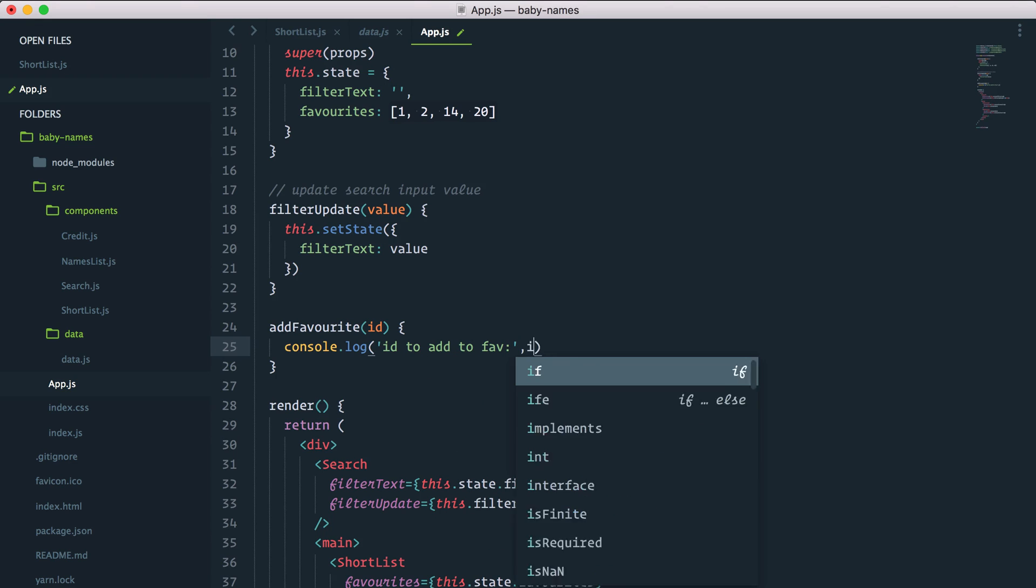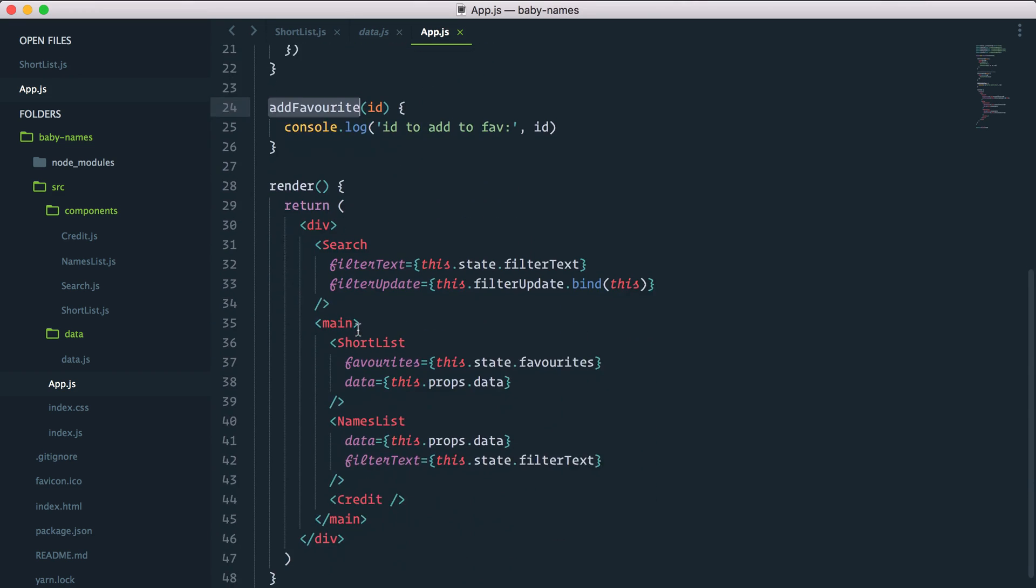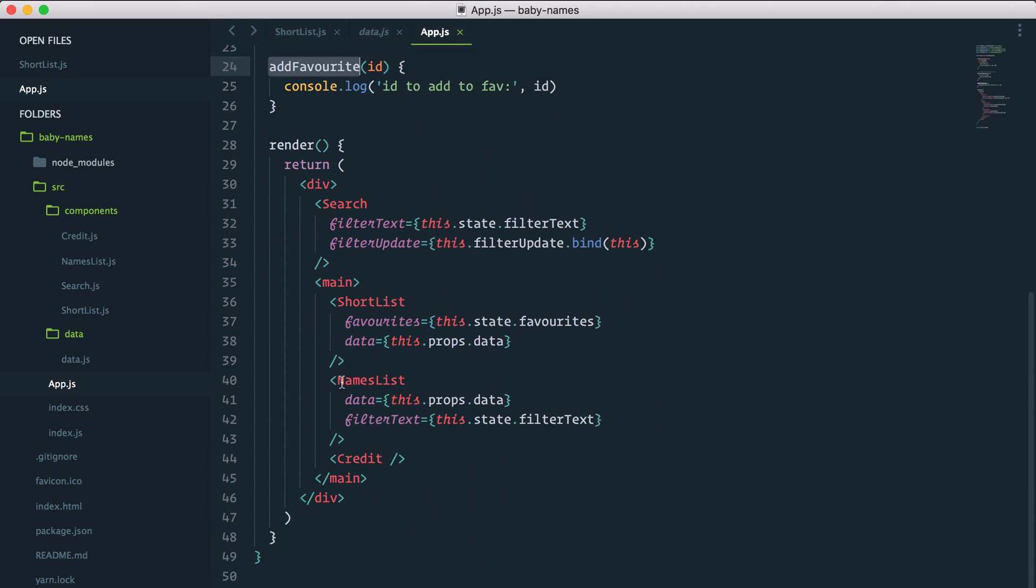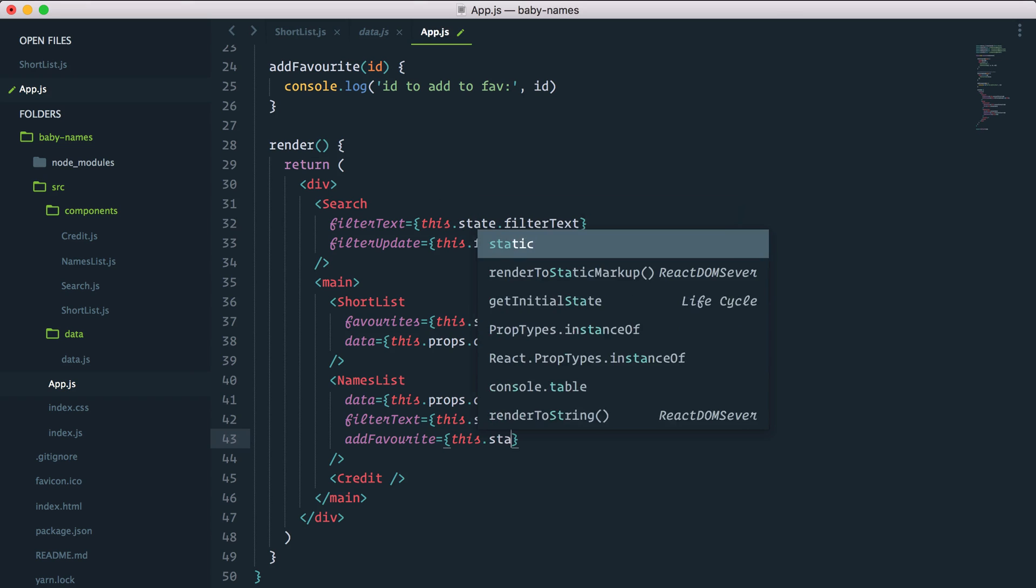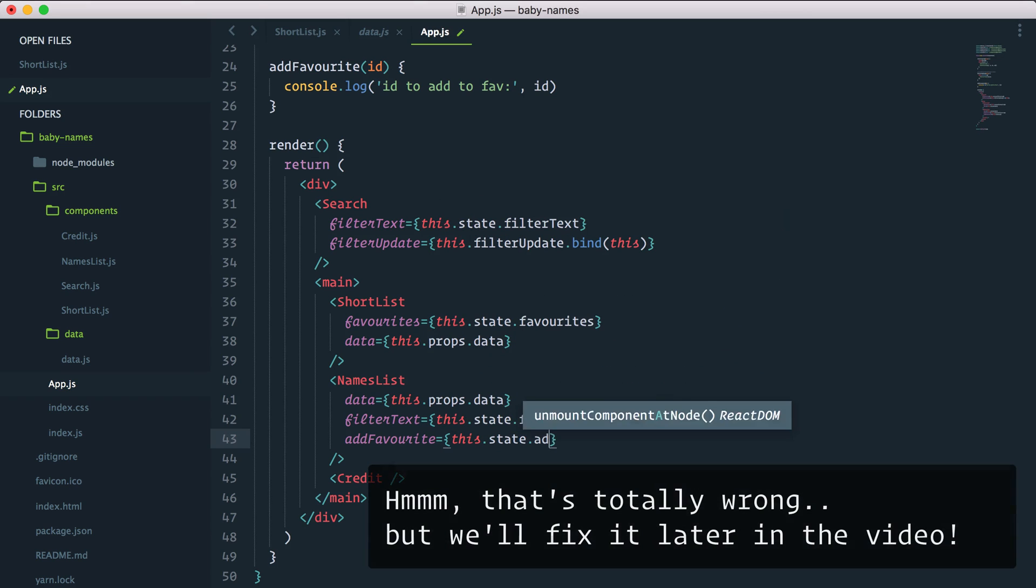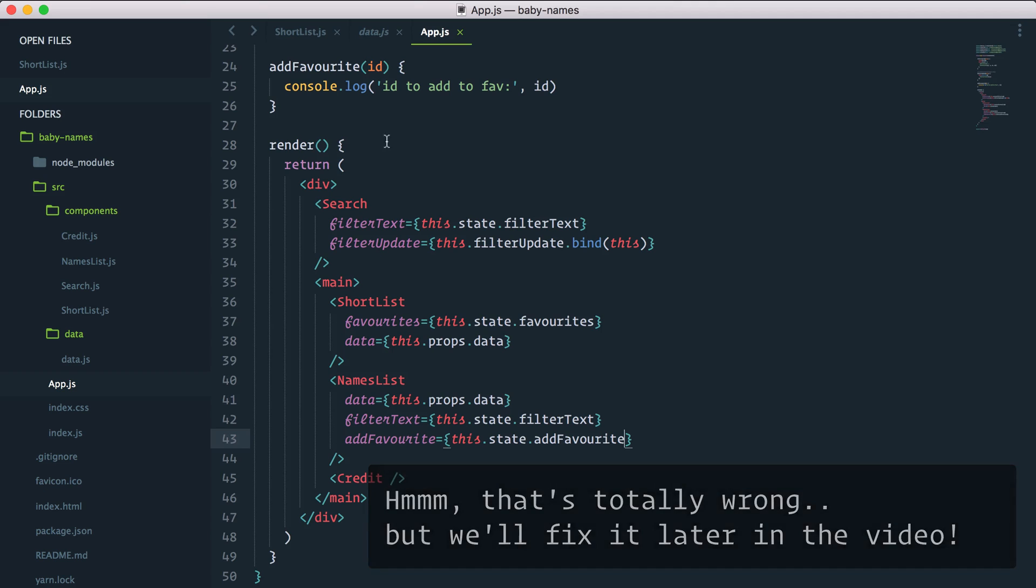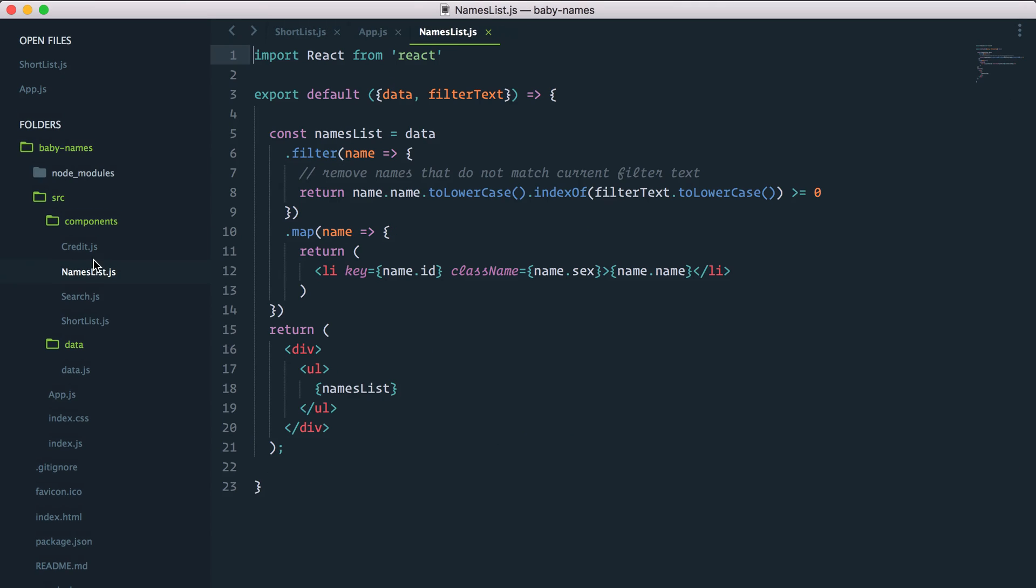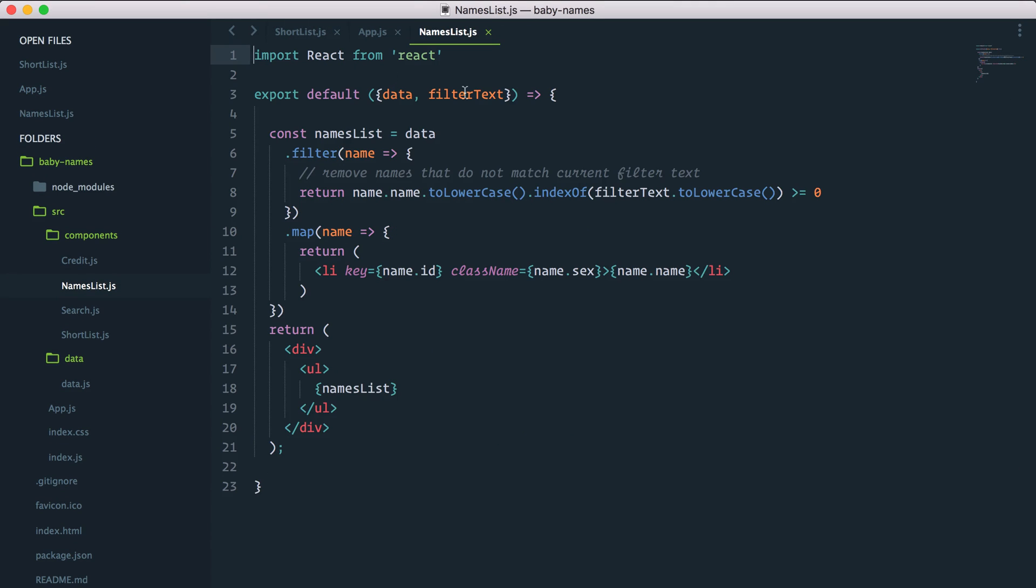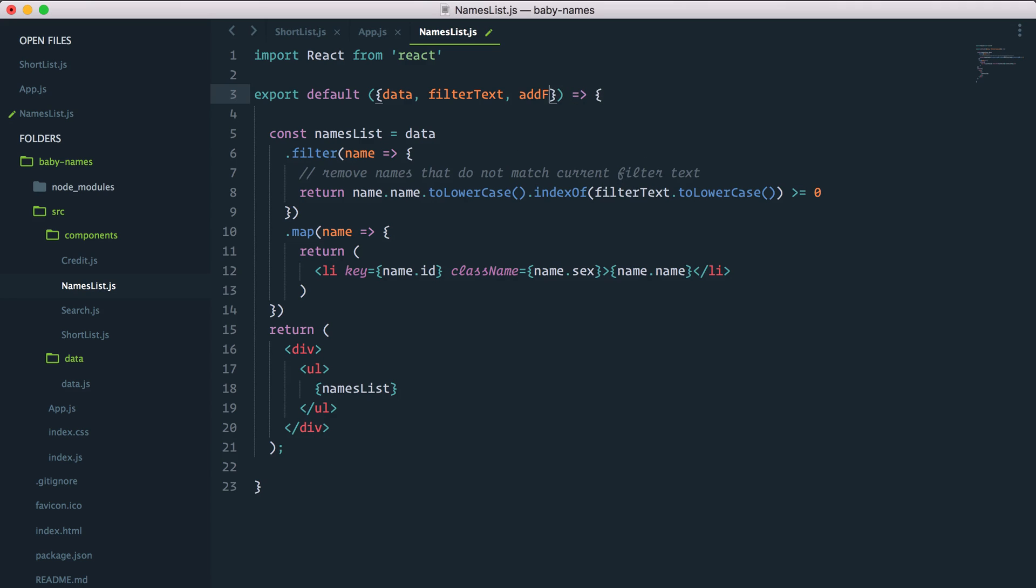And we want to pass that id to be able to trigger that callback from our names list. We will pass it as a prop: add favorite equals this.state.addFavorite. I created that method and I passed it to the name list component, so I can go in my names list component, add add favorite here.